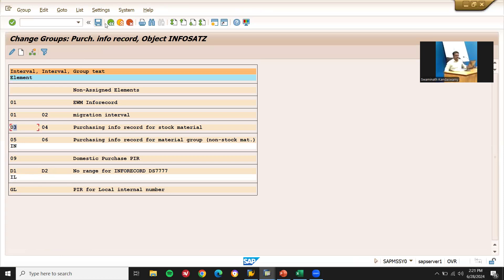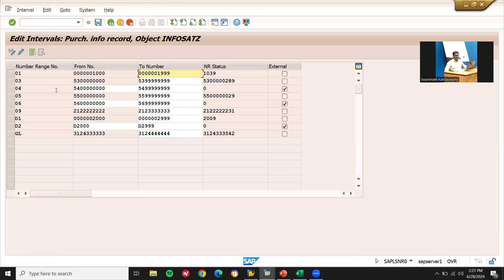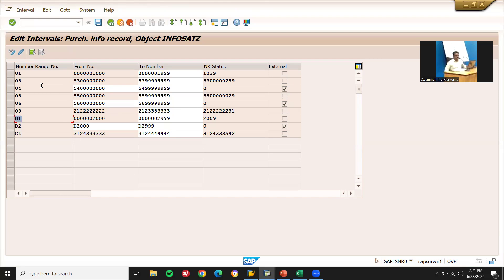Before that, let me check the number range. Go to intervals. 03 number range is this. And D1 and D2 number range is this. D1 and D2 number range is this, this is not available. D1 and D2 system is not functioning because of the short number ranges. So now we are going to assign it to this one, 03.